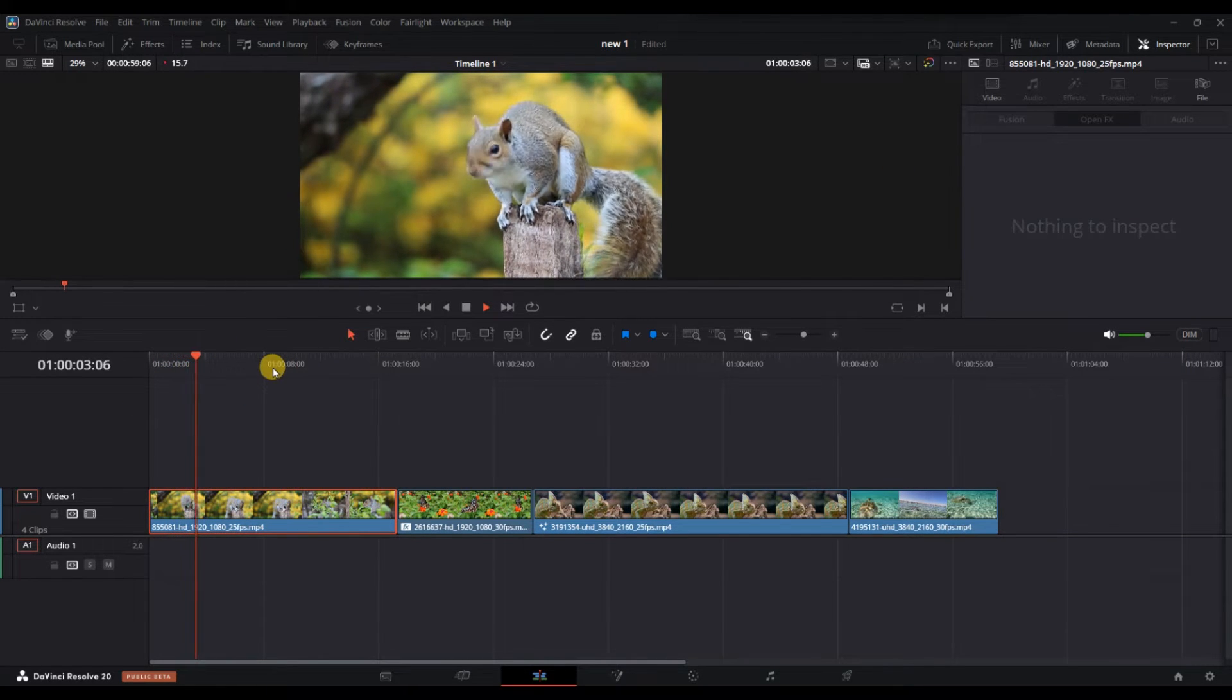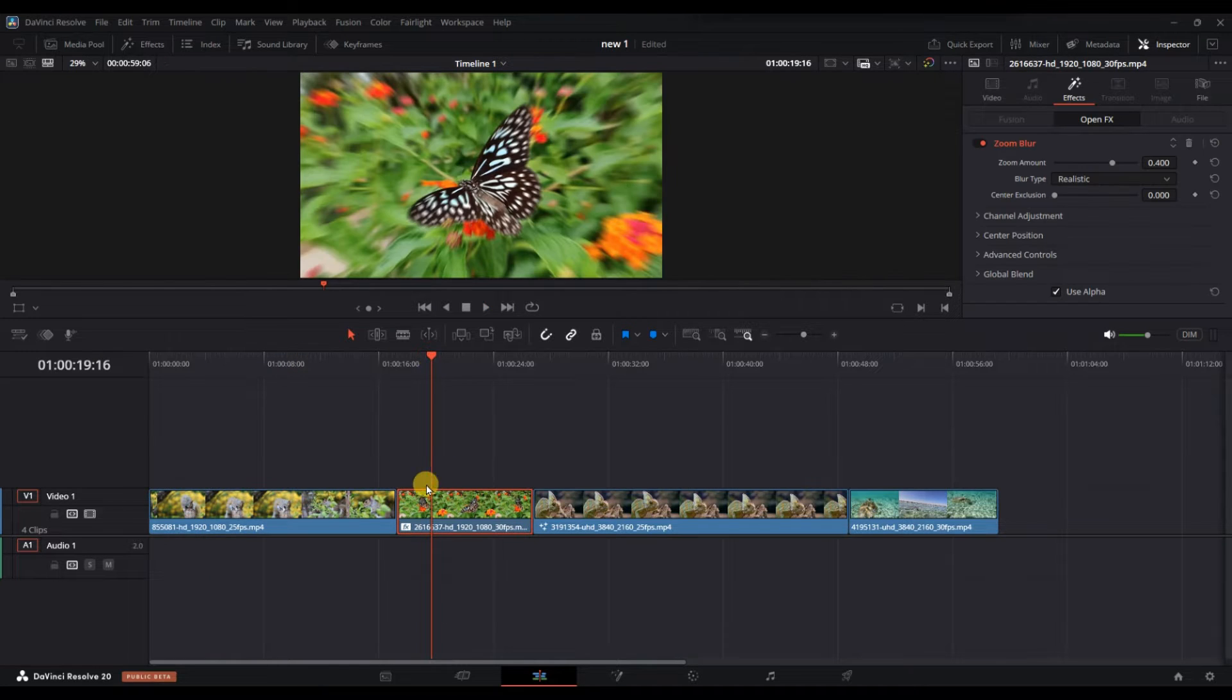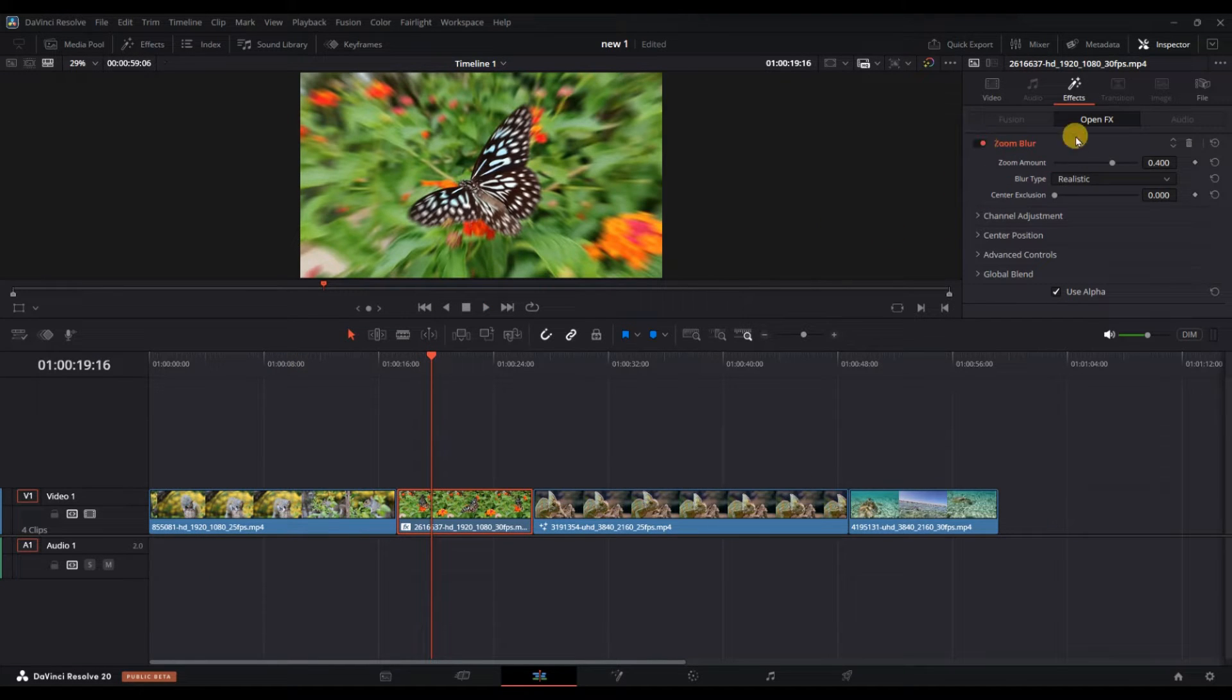If you don't want to delete it and just want to turn off the effects, you can simply toggle them off to disable the effects on the clip.